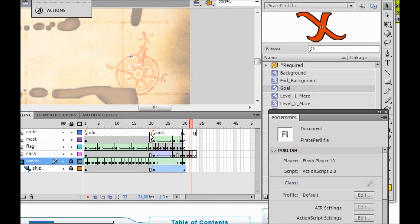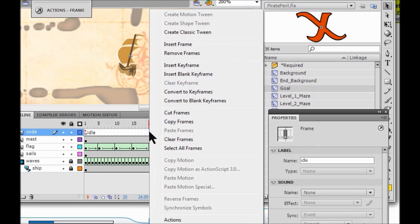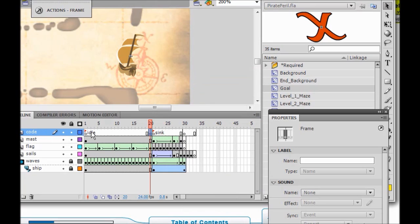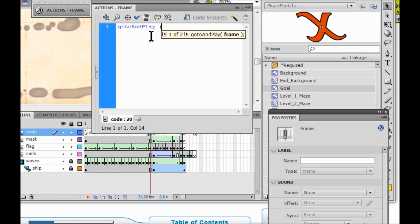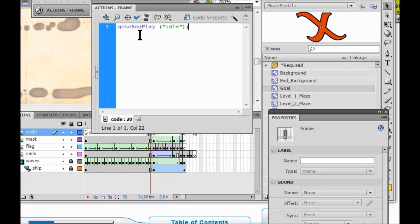Now we are going to come over to frame 20 and right-click to add a blank key frame, right here on the code layer of the ship. I am going to open up my actions panel and put in some code: gotoAndPlay — not gotoAndStop, but gotoAndPlay. It turned blue, so I did that right. We are going to have it play idle. End it with a semicolon, and make sure you have the quotation marks around it — some of you are forgetting your quotation marks. Then check the syntax.